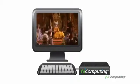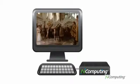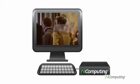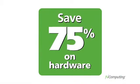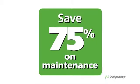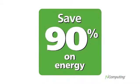By sharing resources, you can drastically reduce your costs. You can expect to save up to 75% on hardware, 75% on maintenance and 90% on electricity.